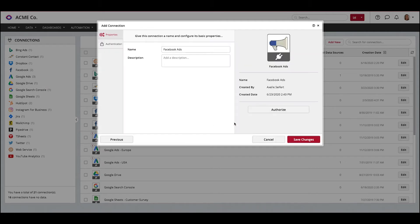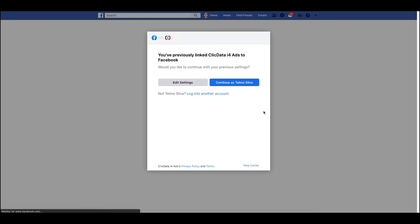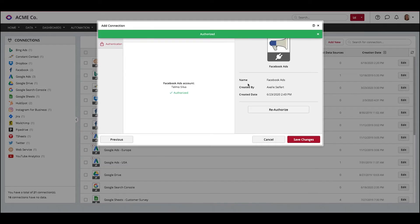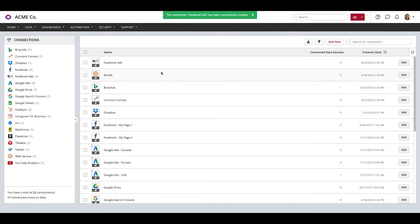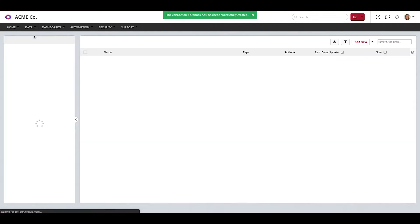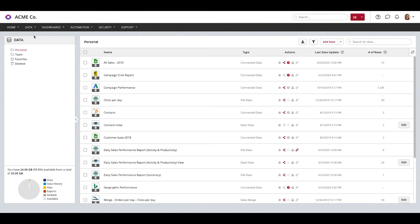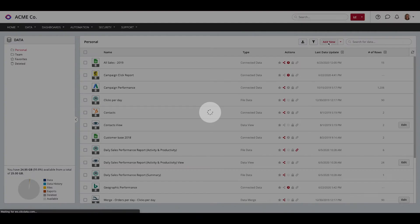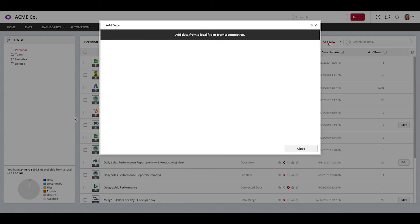Next, click Authorize then follow the prompts to create the connection between ClickData and your Facebook account. Once complete, click Save Changes, head into the Data tab, click Add New, then select the newly created Facebook Ads connection.